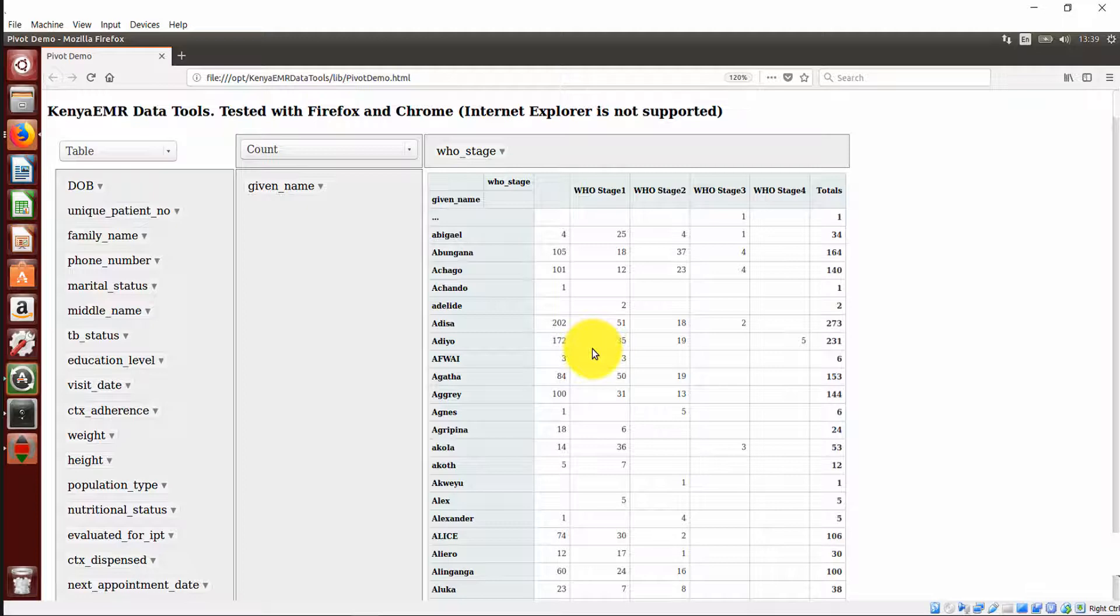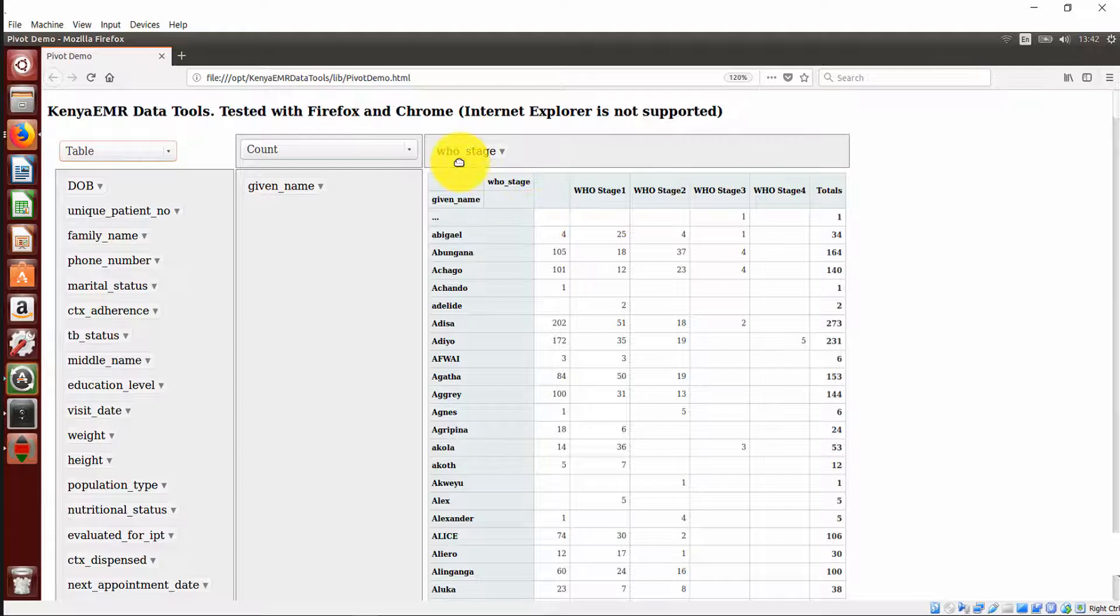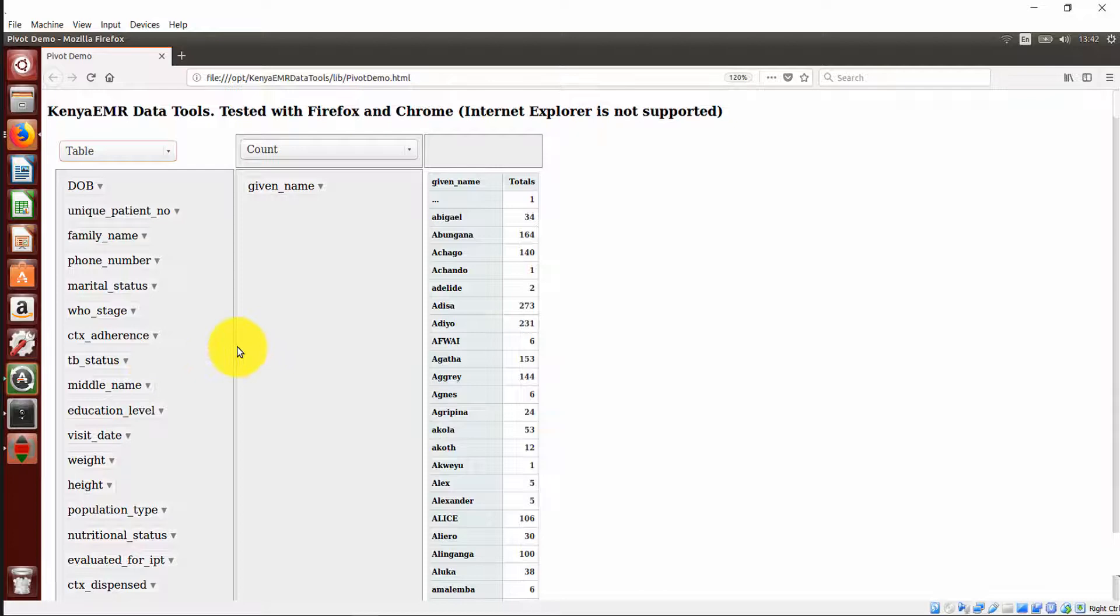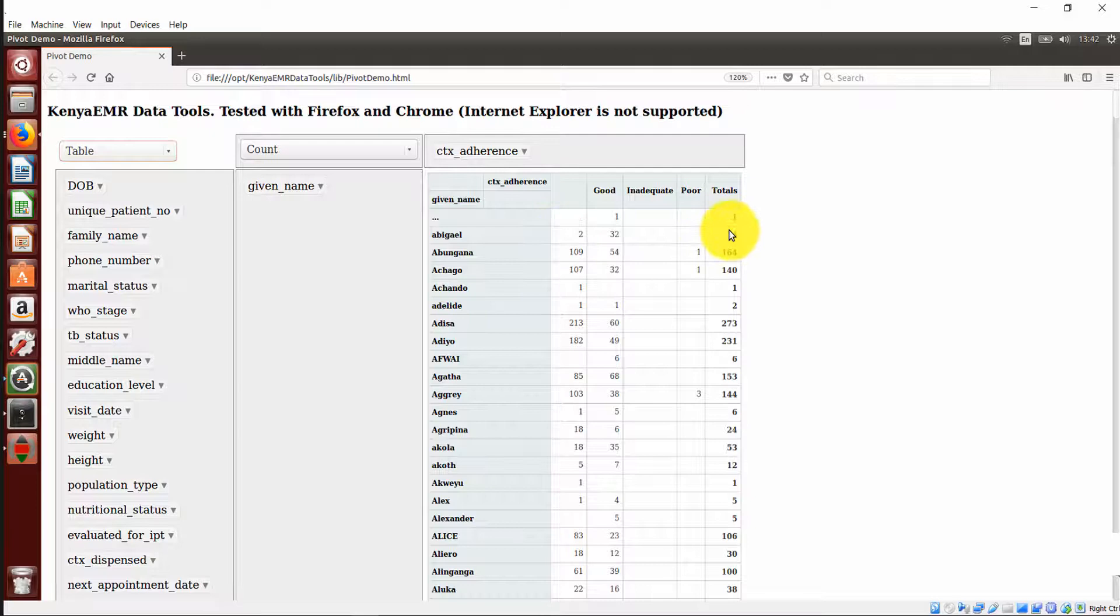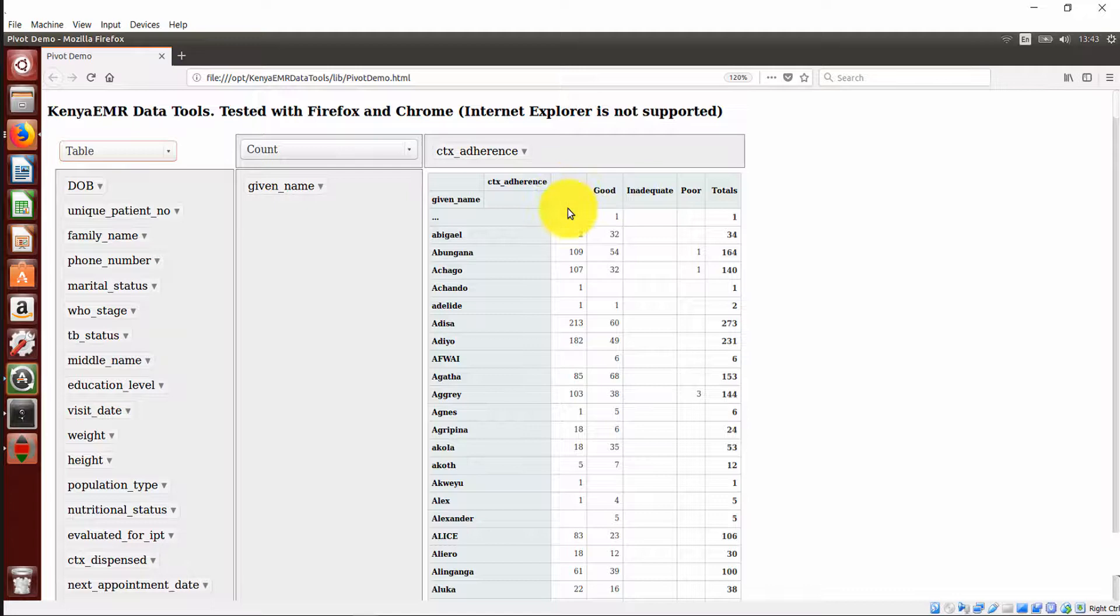Let us now pick another data element for comparison. I will return back the WHO stage by dragging it back to the column. I will pick CTX adherence. Let's do comparison on CTX adherence during every visit. Drag it to the row. Let's take to Abigail. Notice that in the total 34 visits Abigail made to the facility, 32 visits, the adherence was recorded as good. Whereas the two visits, there was no adherence recorded. So they are actually in the null column. This is a null column. So it gives you a summary of the adherence of the patients in every visit as captured in the database.